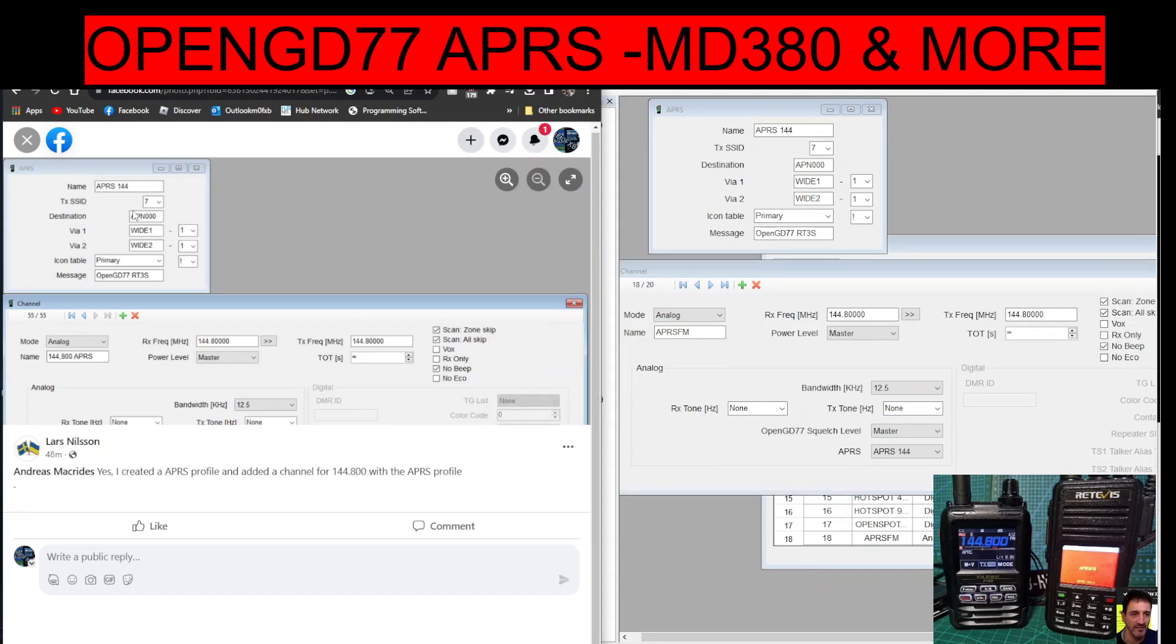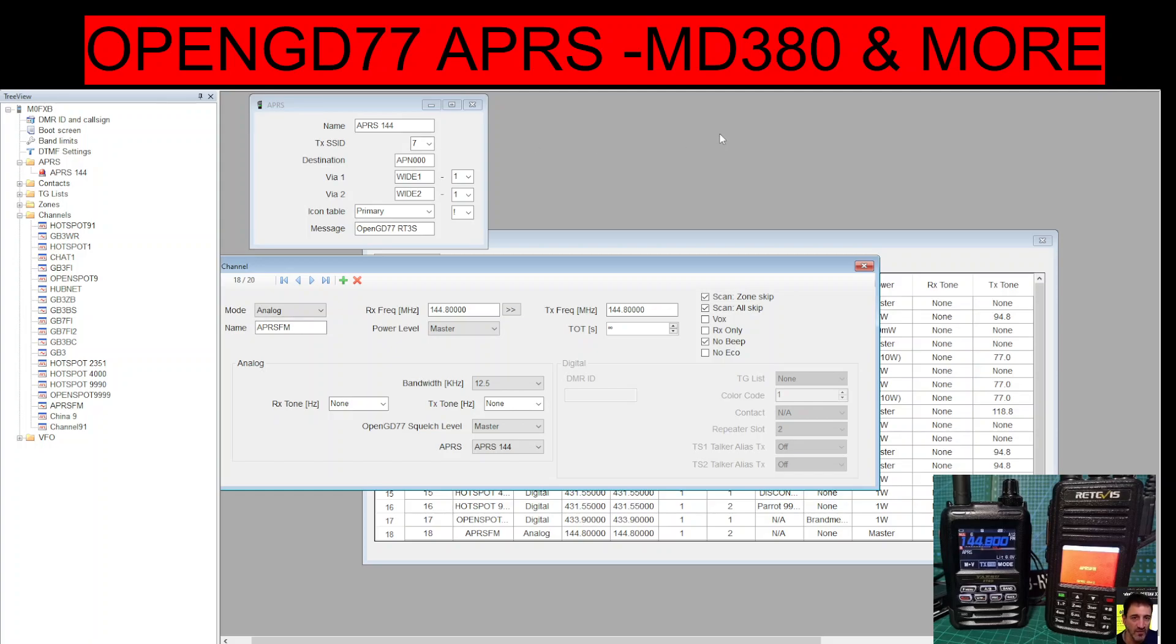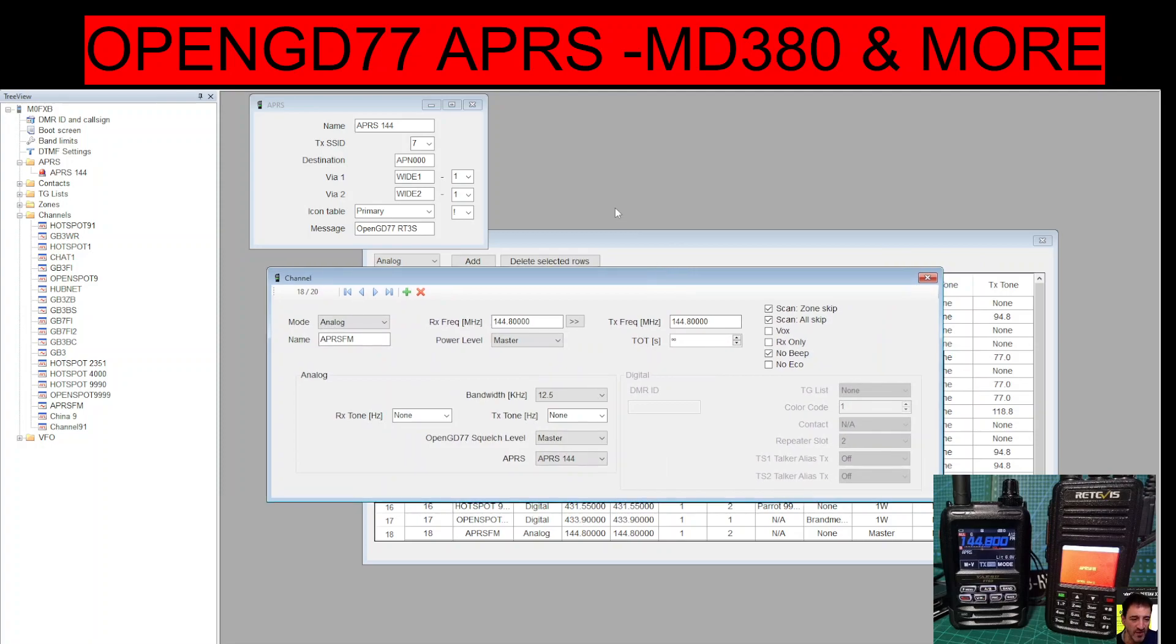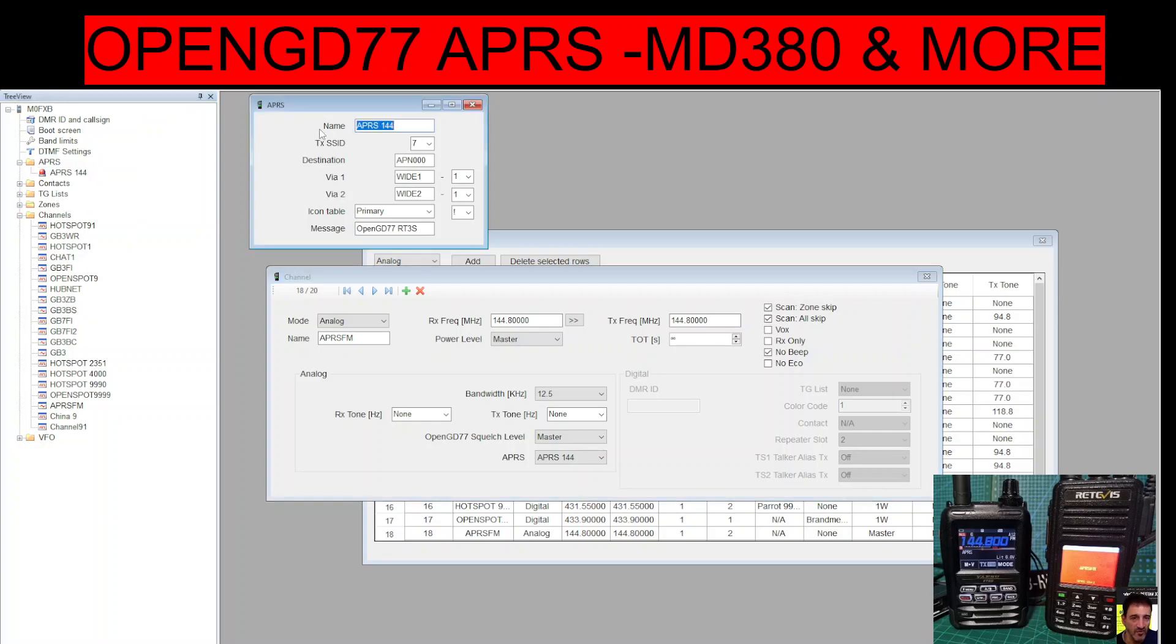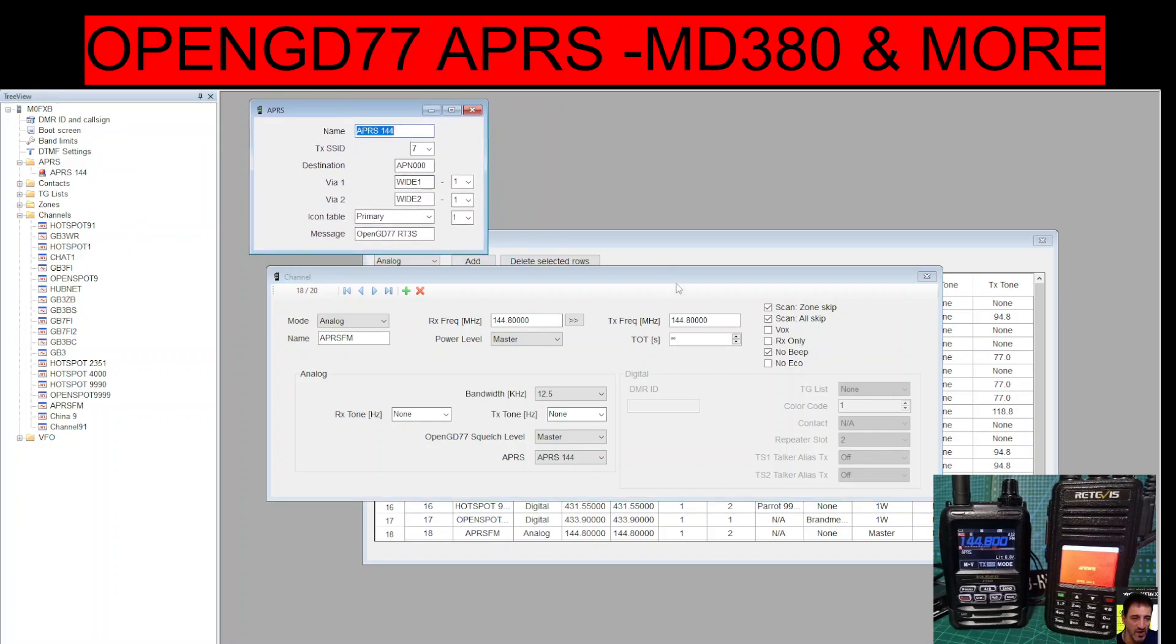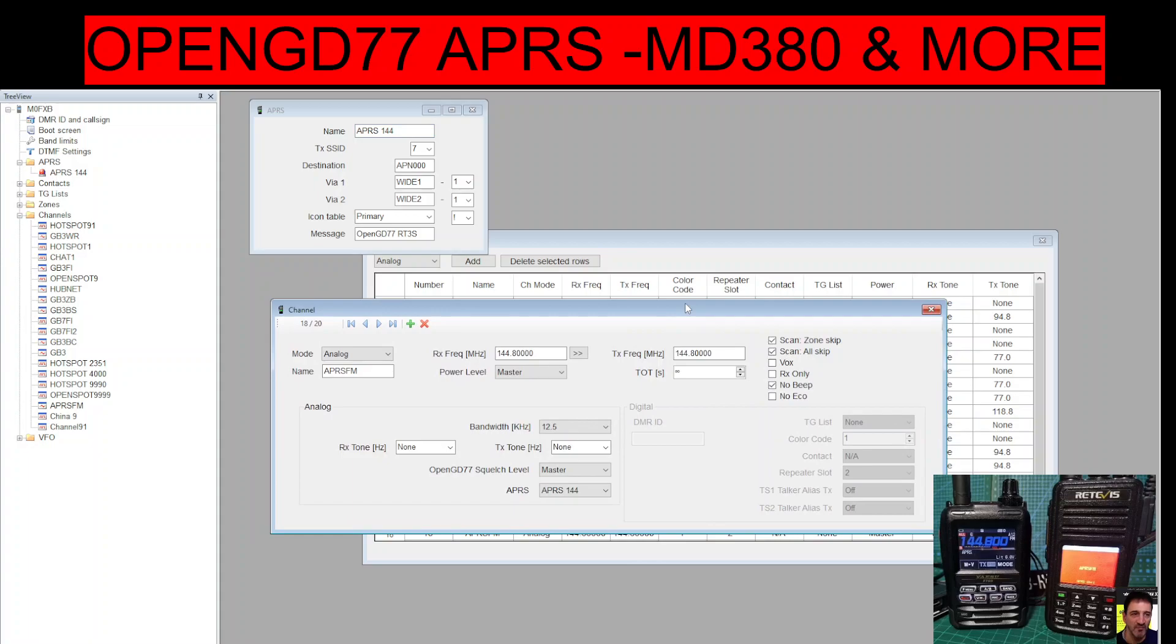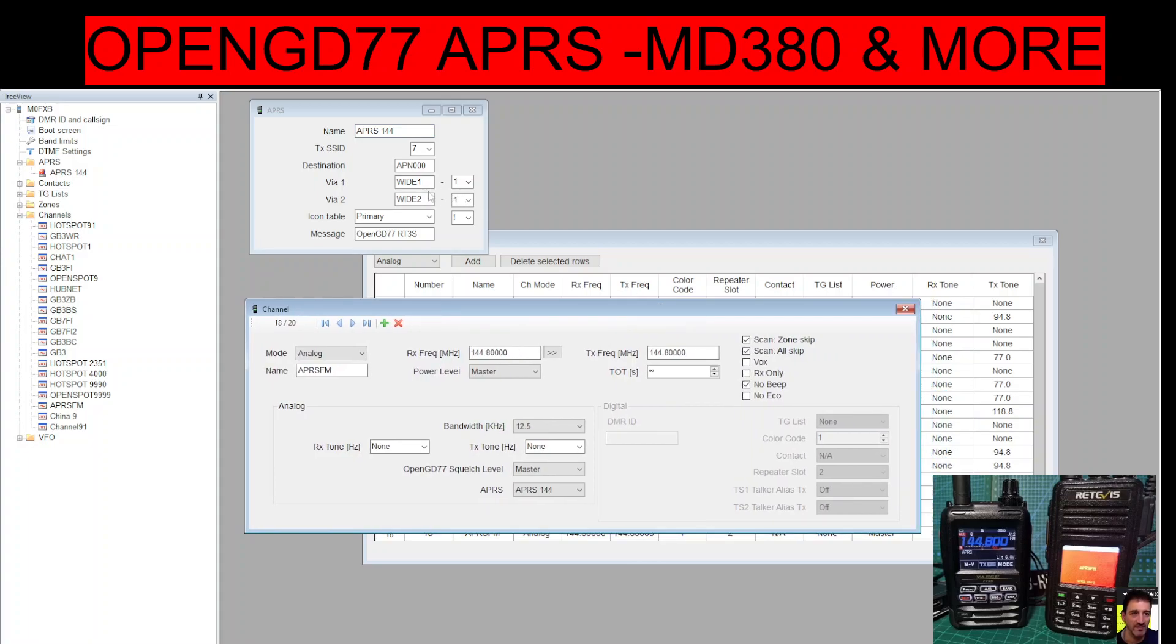So you can see I'll show you on my software. As you can see at the top here, the software I'm using is 20230810, so that's the programming software. And what happens is you get a new window appear called APRS. I just right-clicked on that and clicked Add, and it came with this window.